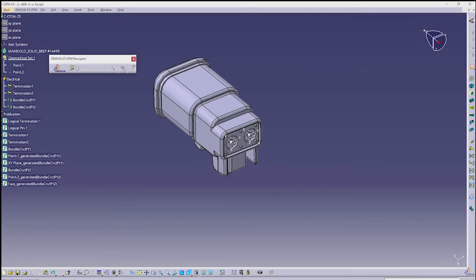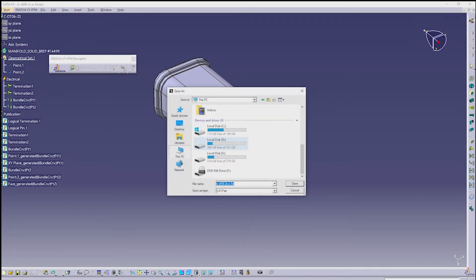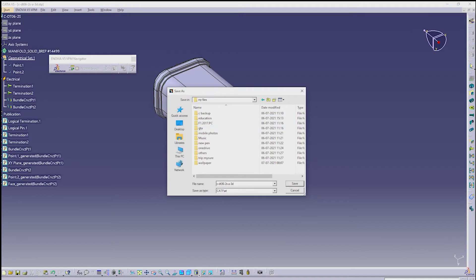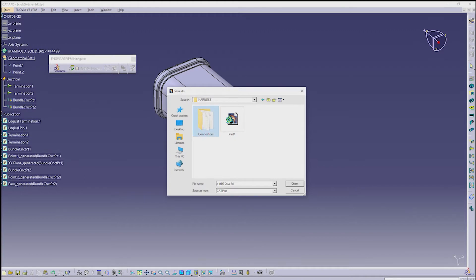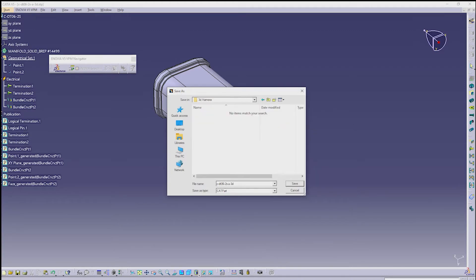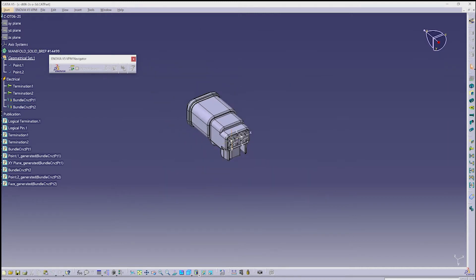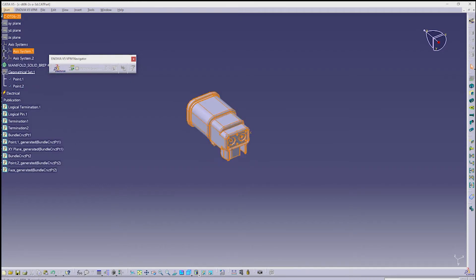Now the connector is ready for routing. Save the connector. If you want, you can hide the axis and point which we have created.